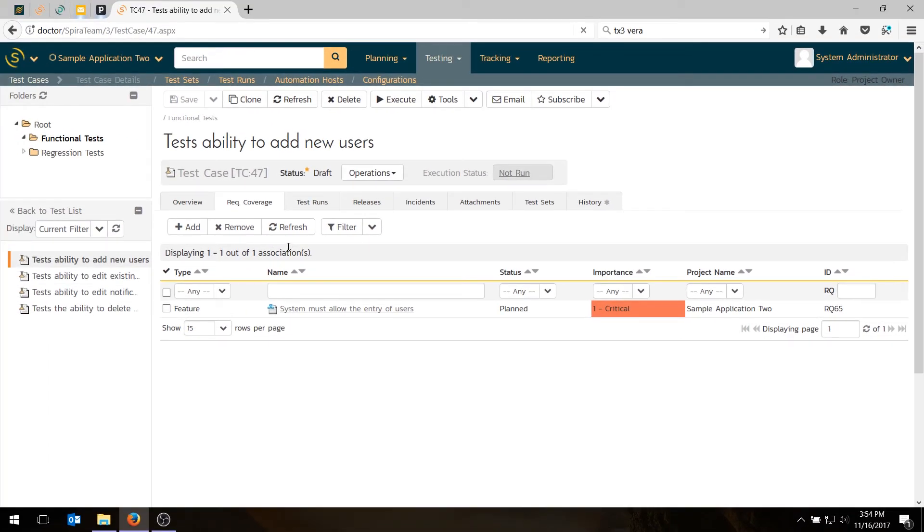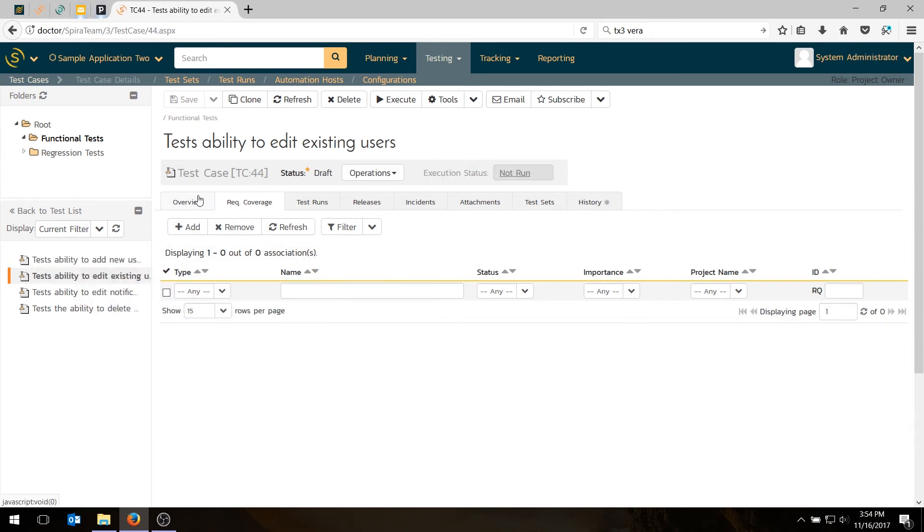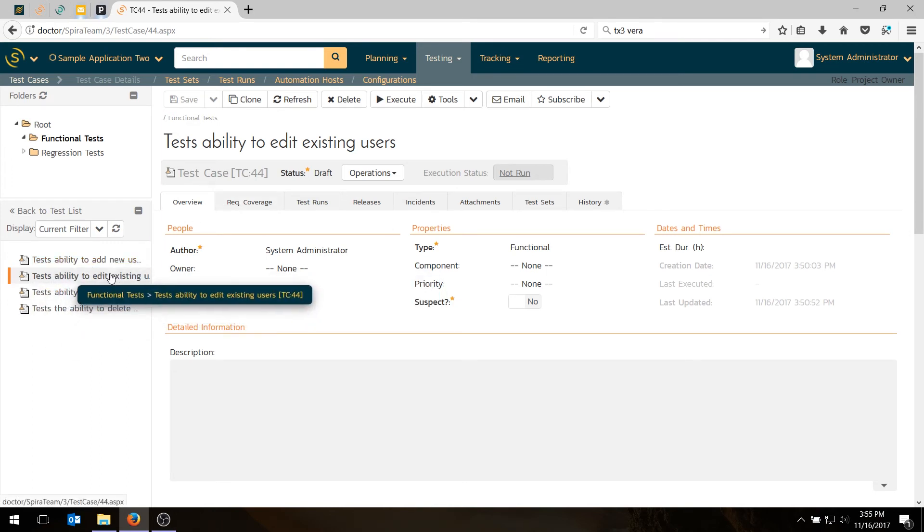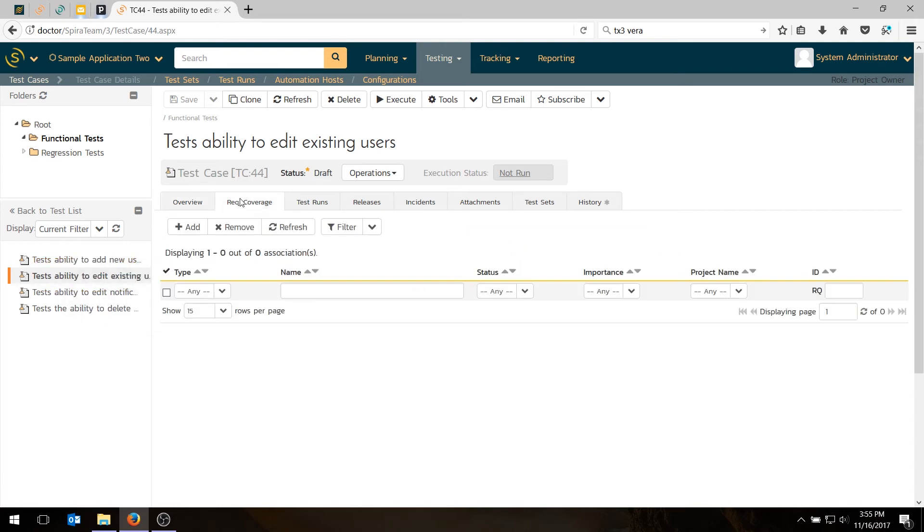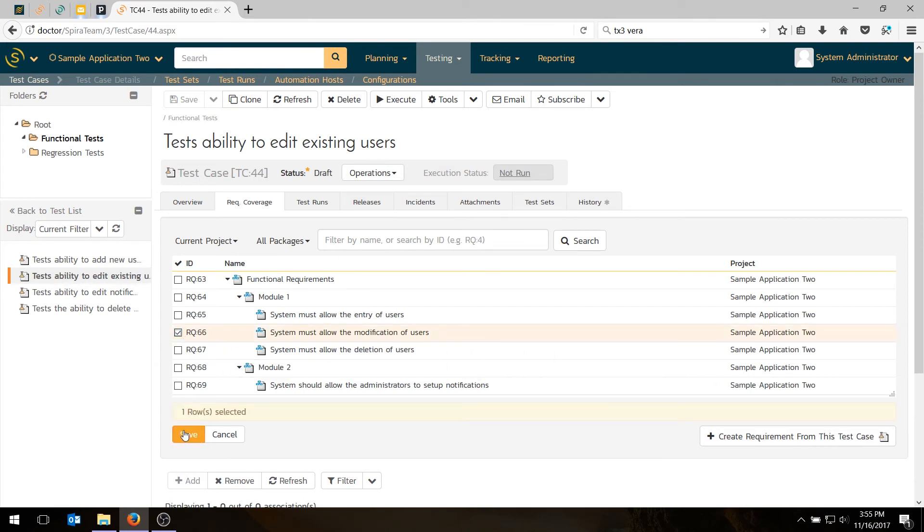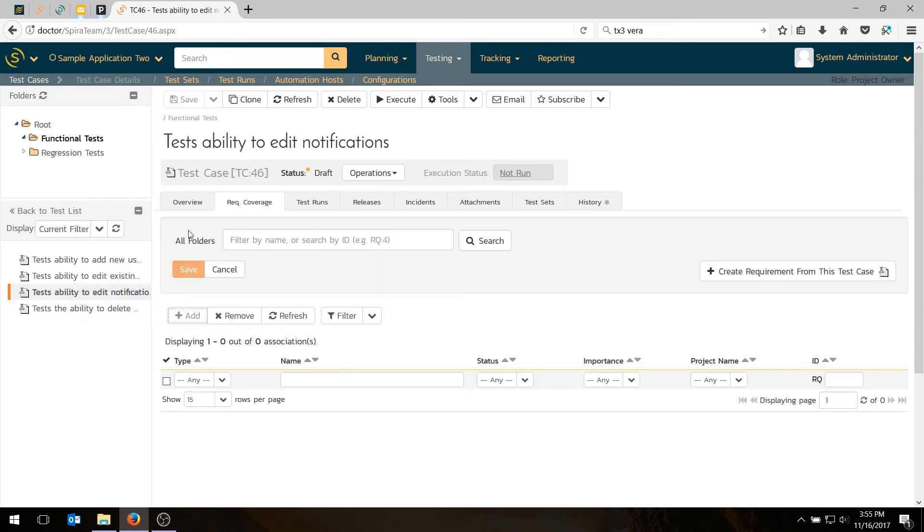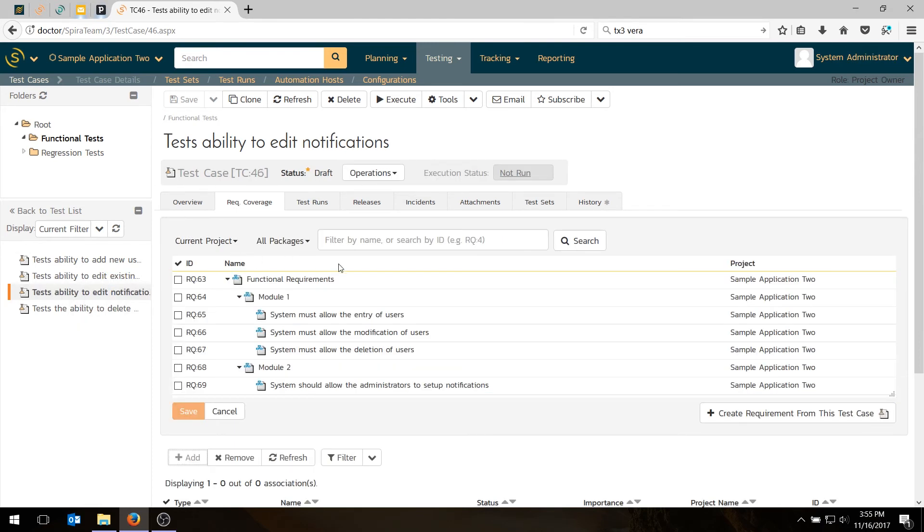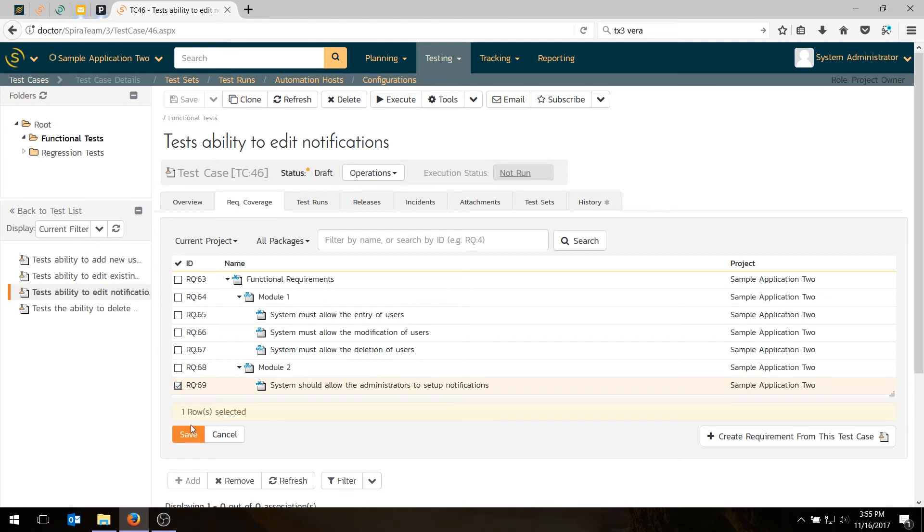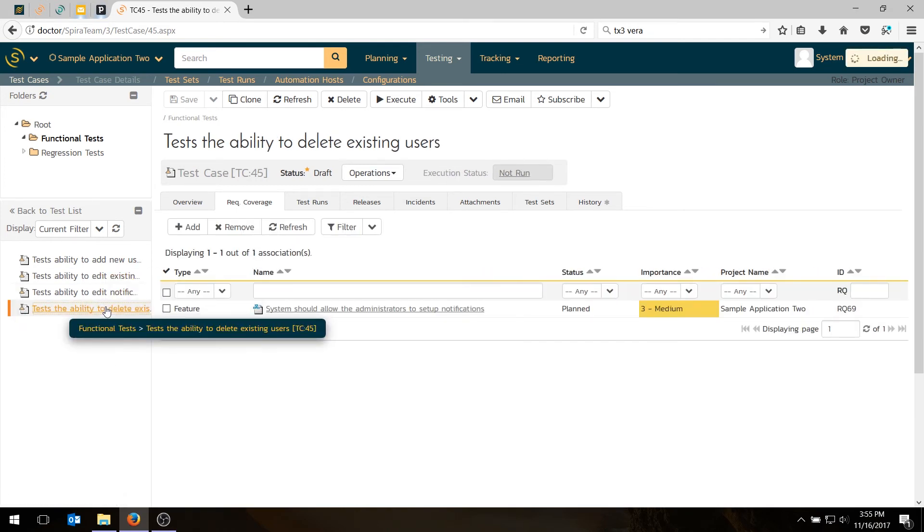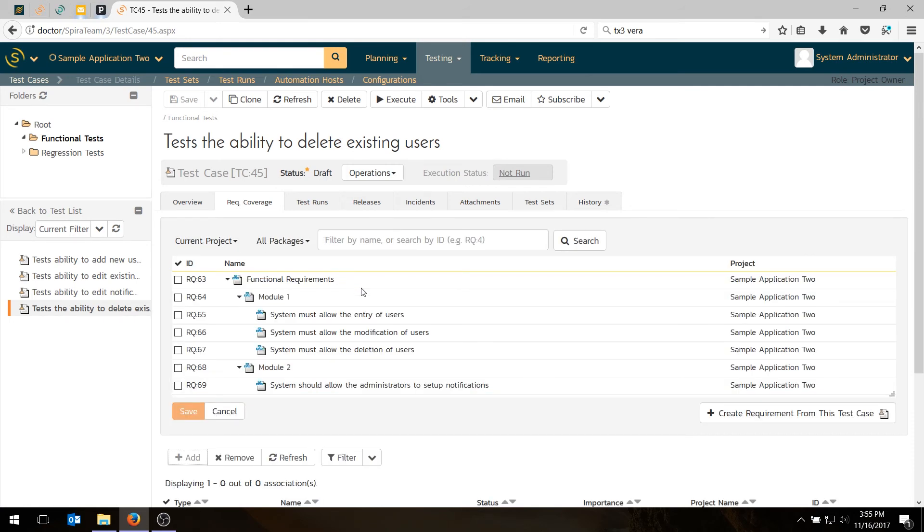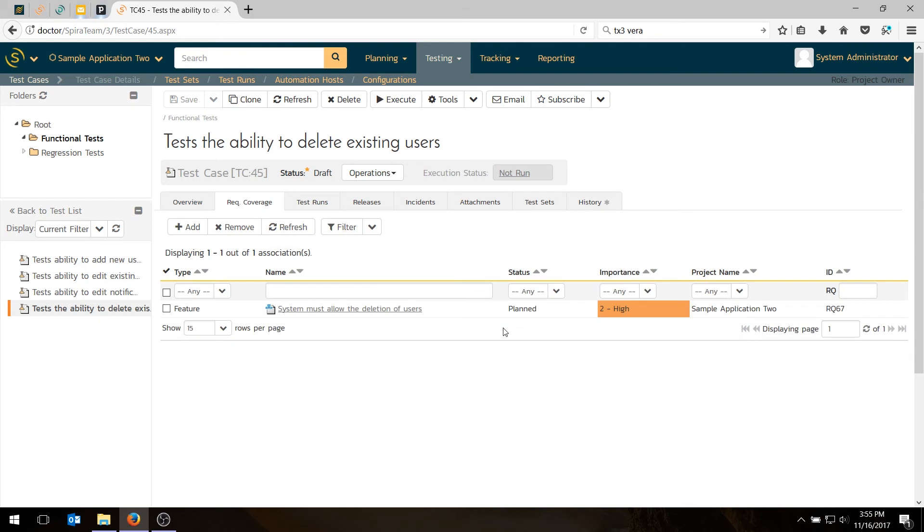Even though we haven't actually written all the steps, they do come with a default step. We're not going to write all the steps today, but we are going to link these other test cases to the requirements. I clicked on the link to test the ability to edit existing users. I go to requirements coverage, I can add that one. Modification is the same as edit. We're going to edit notifications. And the last test is the delete. We're going to add that to our option to delete users. We've now got one test case for all of our requirements.